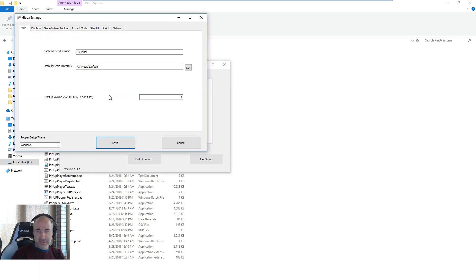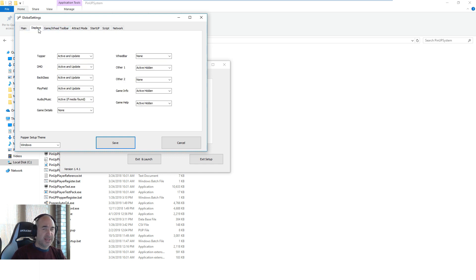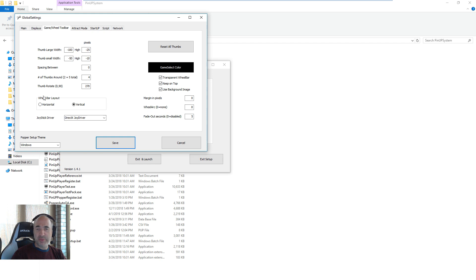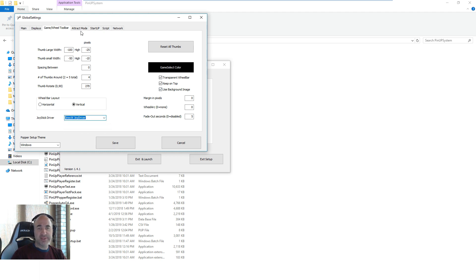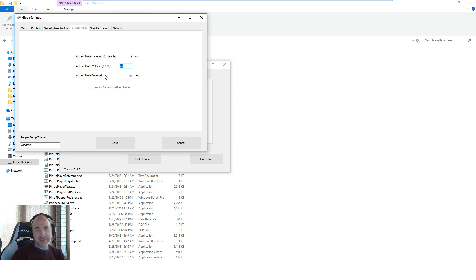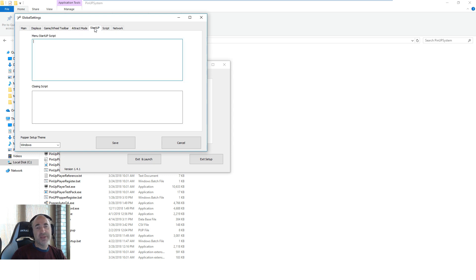Then go into Global Config. Your default media folder you shouldn't really need to change. Your startup volume — we're going to go into Displays, which you should leave as is; there's really no need to configure this unless you see a post telling you to do something. Go through the Game Wheelbar — sometimes when you install a theme it'll give you an image of what should be set up. If you're using Pinscape, your joystick driver should be set to DirectX. If you're just using a keyboard or no joystick, set that to No Joystick. Fade out and track mode are pretty straightforward.